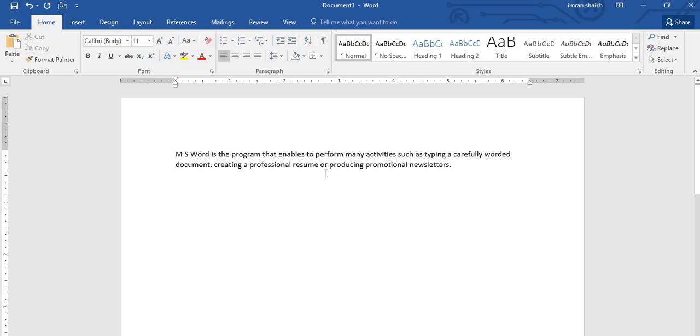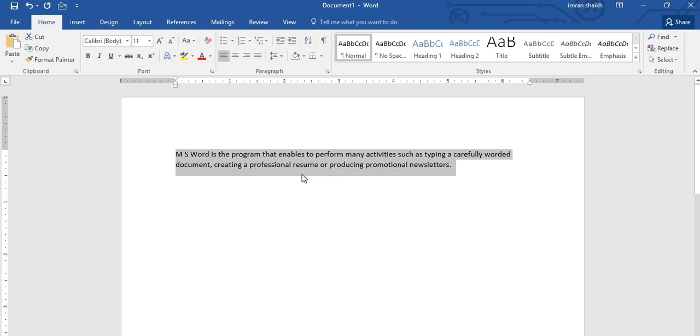Another way is by just pressing Control+A on your keyboard. By pressing Control+A, all your data will get selected, and now if you want to bold it...